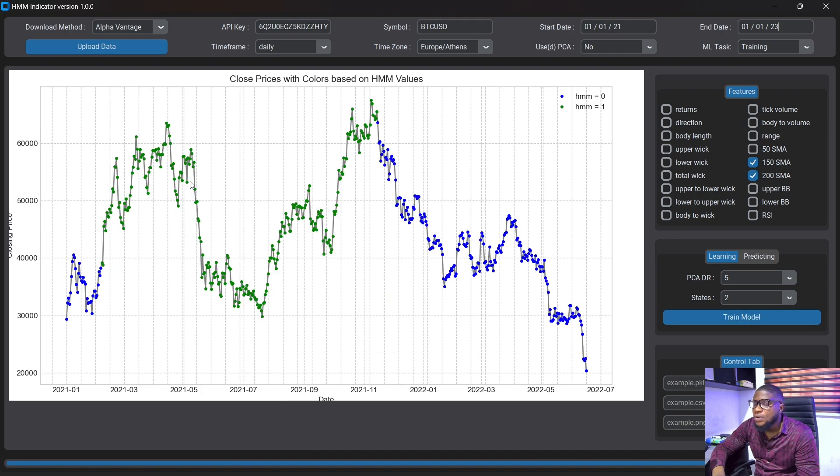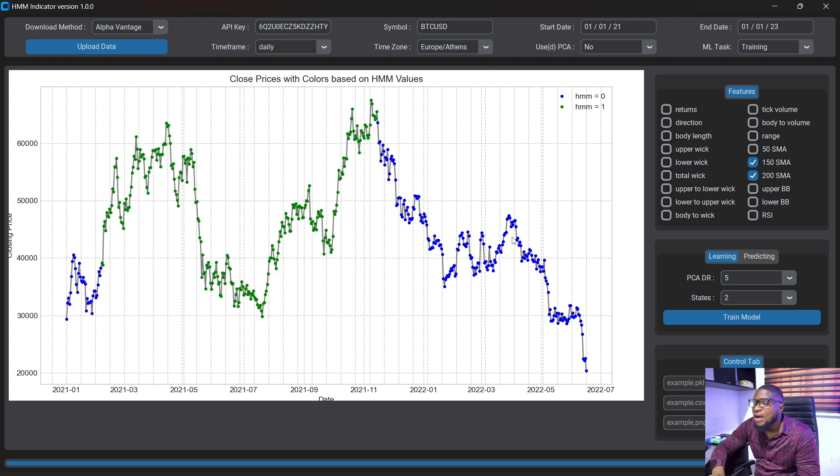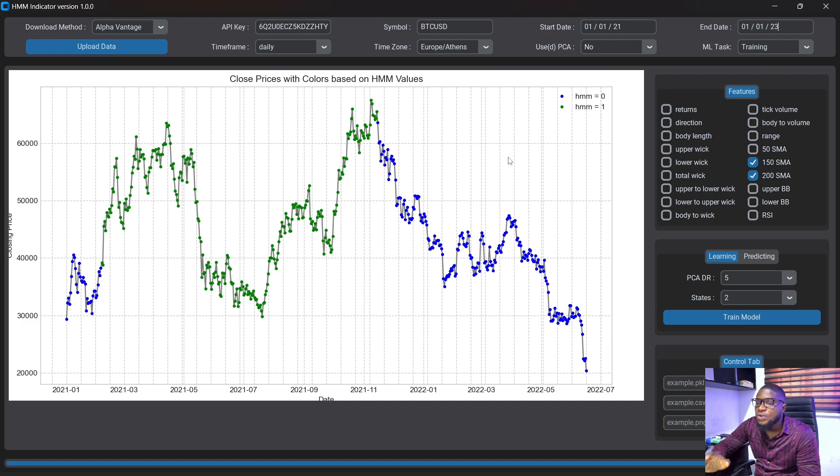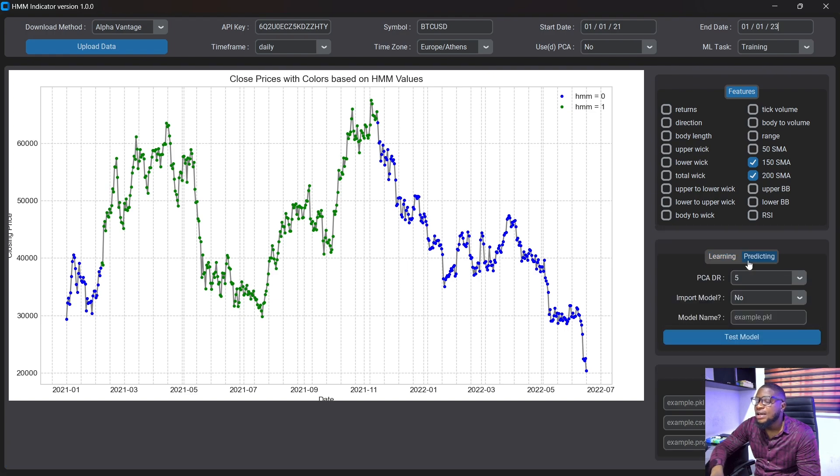So we also have two states here. So we have the green states and we have the blue states here. Now this doesn't necessarily mean that this is an overbought condition here and this is an oversold condition here. Okay, you have to actually train it properly using the right indicators. Once you're actually comfortable with what you're seeing on the state here, then you can proceed to use it to predict at the current data.